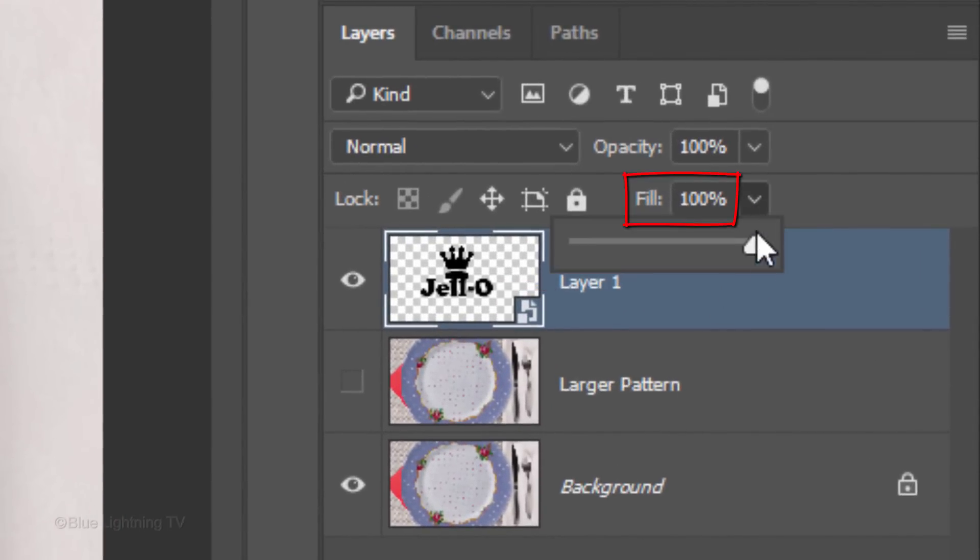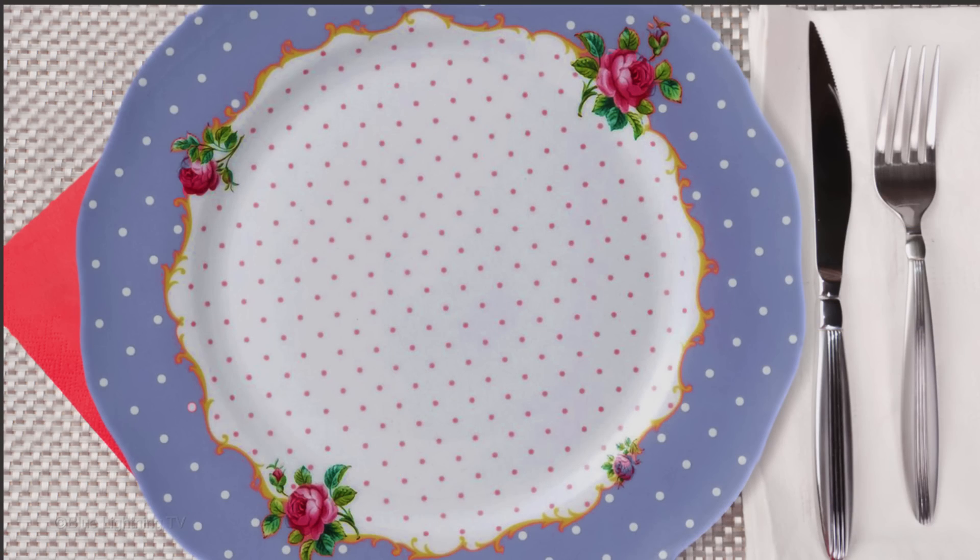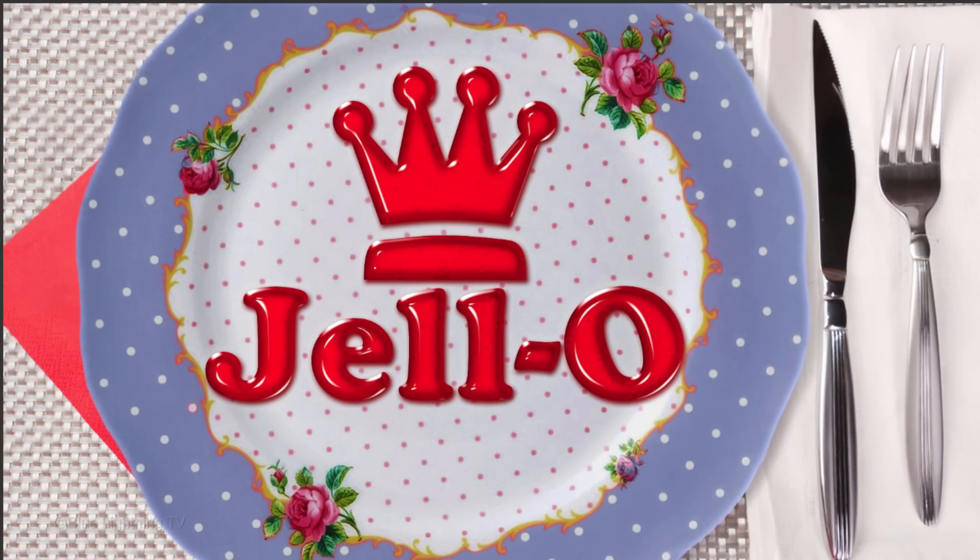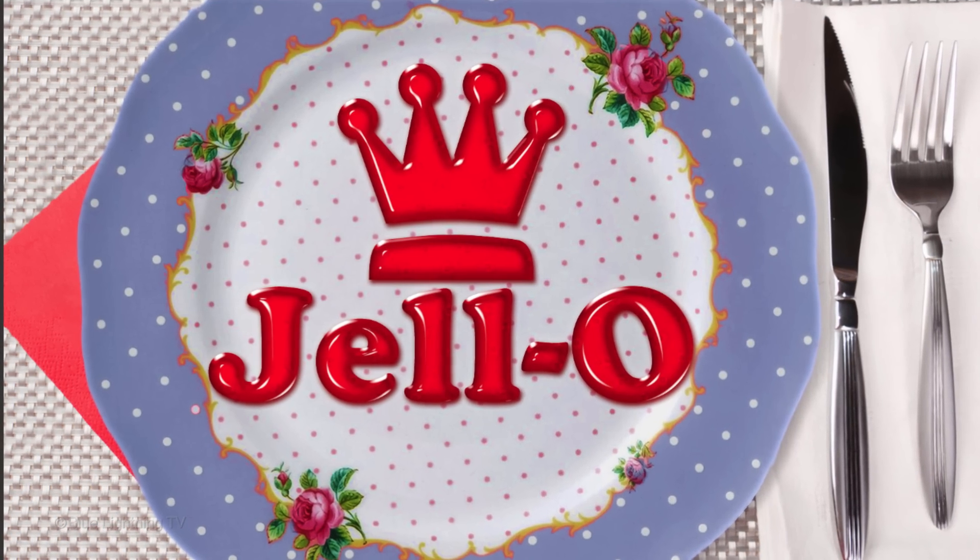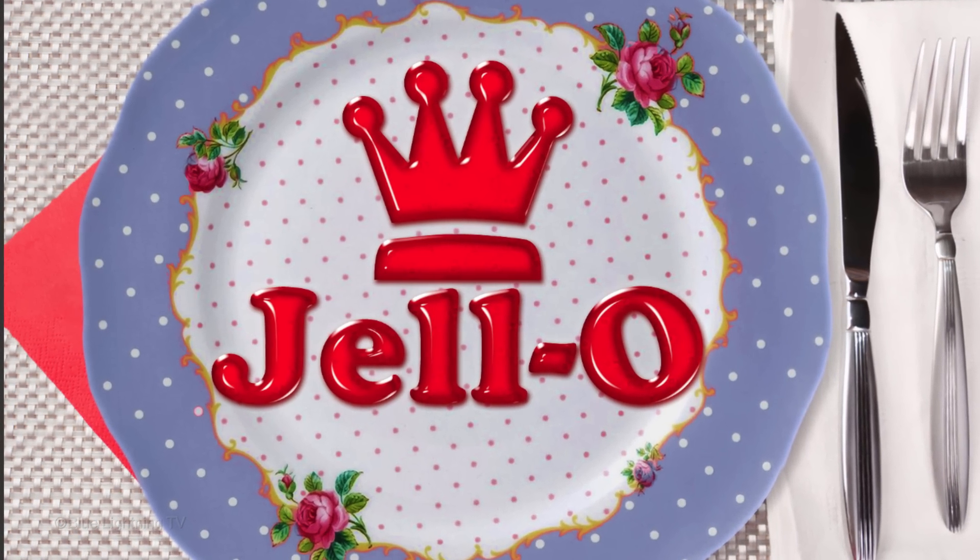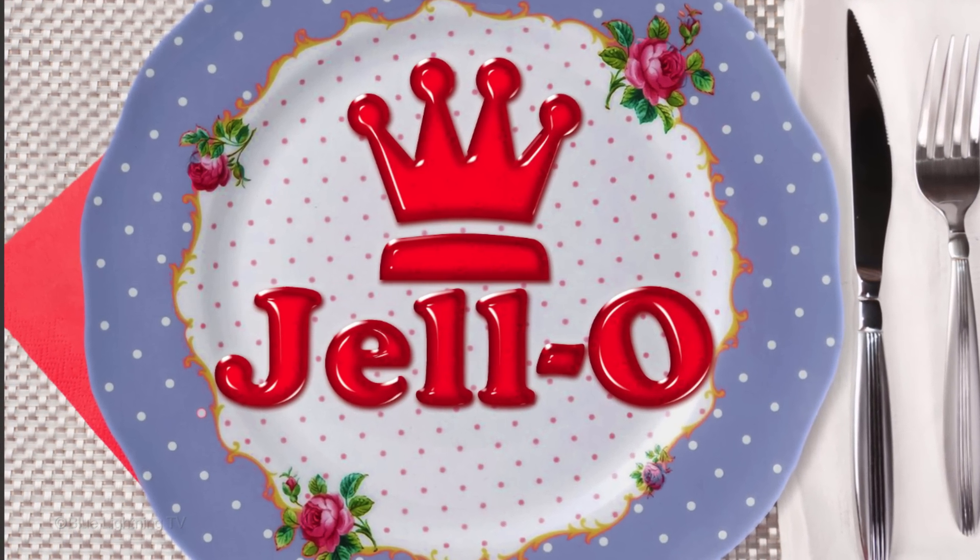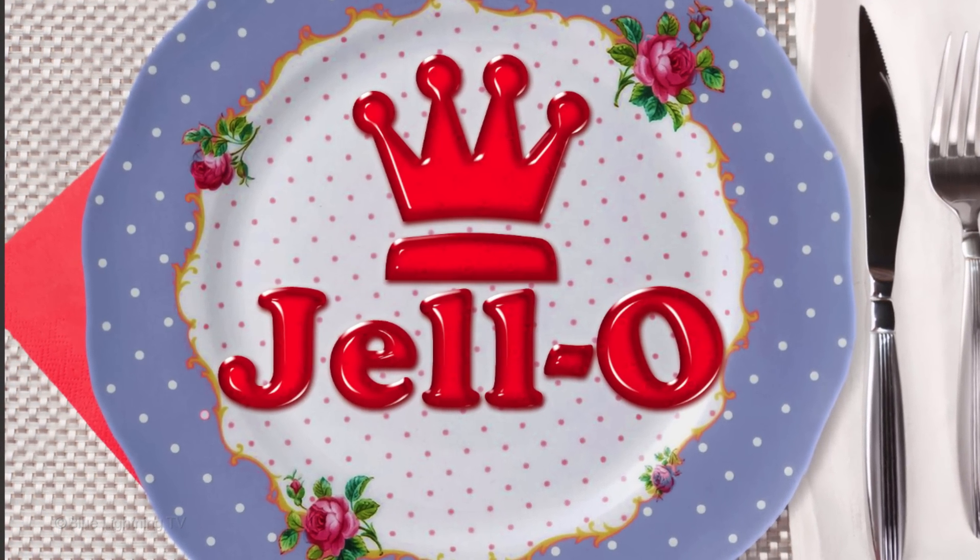Reduce the Fill to 0%. Doing this makes the Smart Object invisible, but when we add filters and layer styles to it, we'll see the full visibility of the effects.